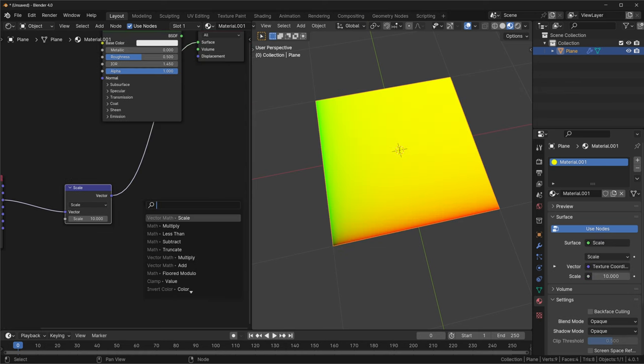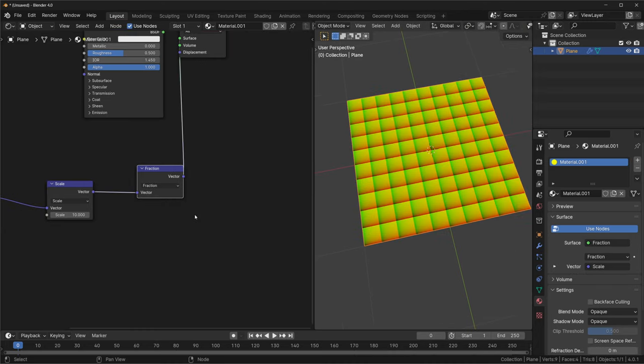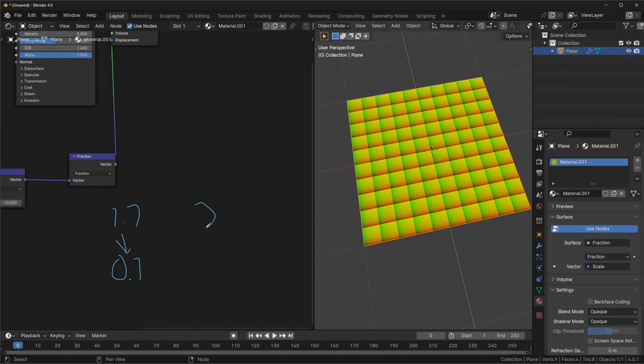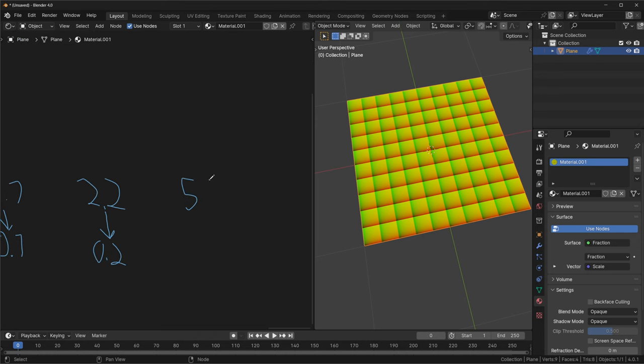I'll set the scale to 10. What this has done is changed our UV coordinates, which usually have an X and Y value between 0 to 1, to values between 0 to 10. Next, we're going to pull out the output of this into a fraction node. What the fraction node does is, if you're looking at a number with a decimal, it removes everything before the decimal. So, 1.1 becomes 0.1, 2.2 becomes 0.2. So with just a scale and a fraction node, we've turned our single 0 to 1 UV space into a grid of 100 0 to 1 UV spaces.